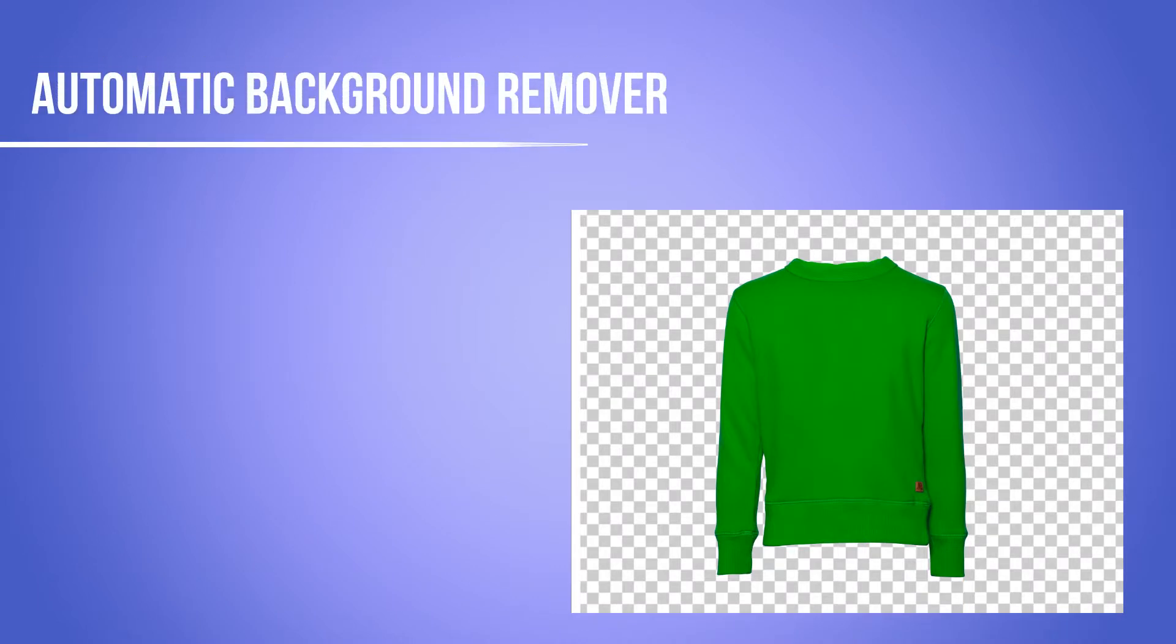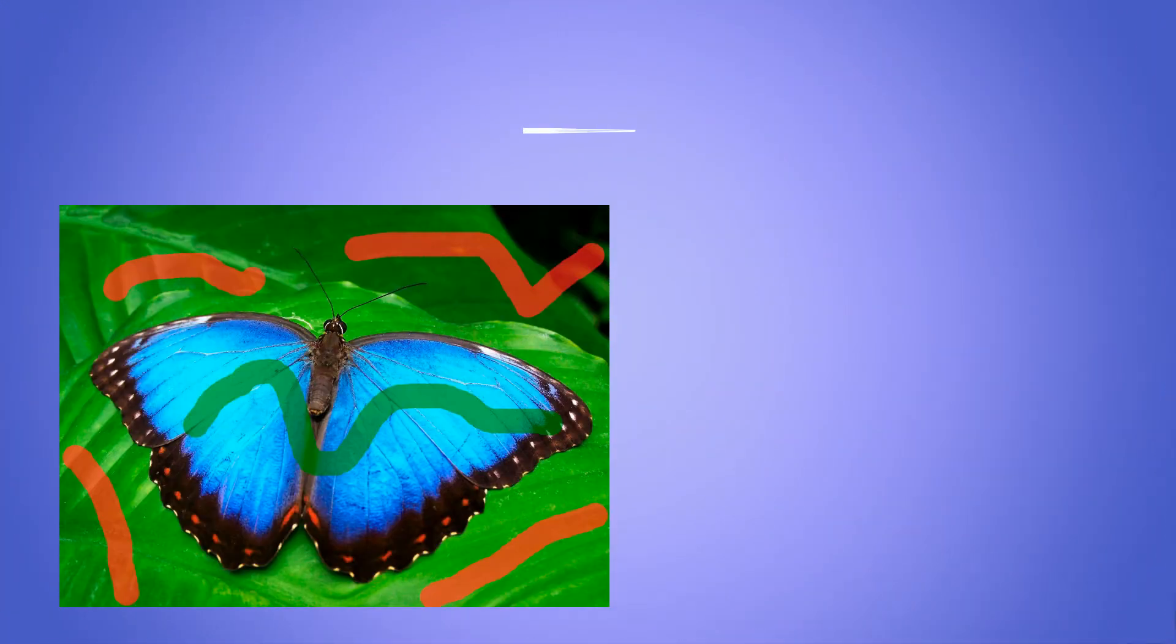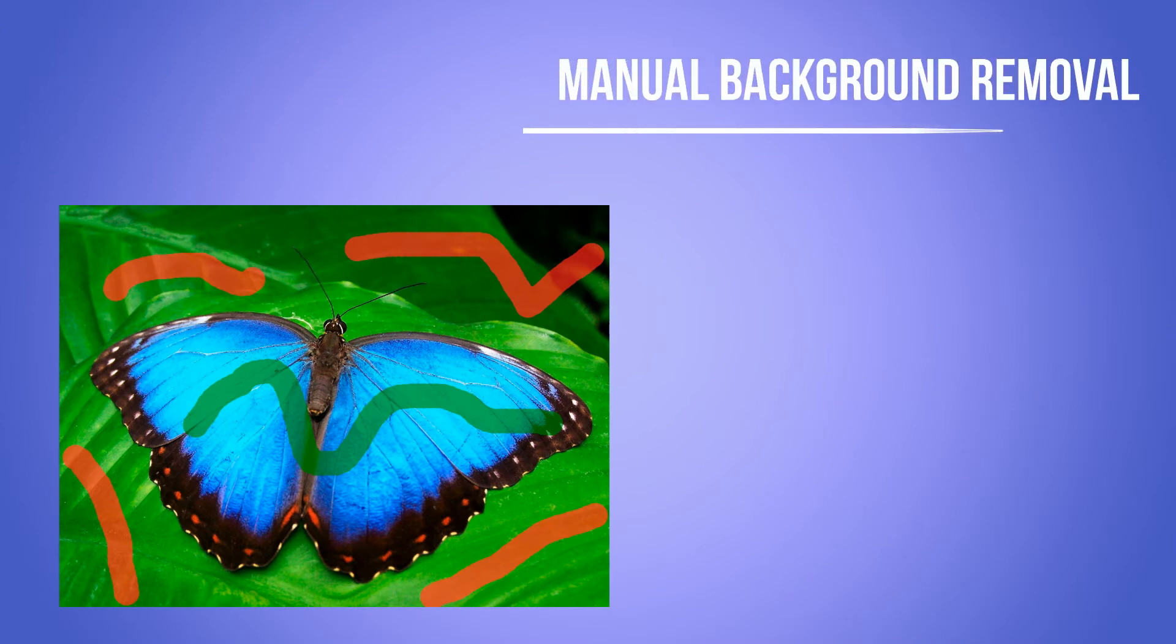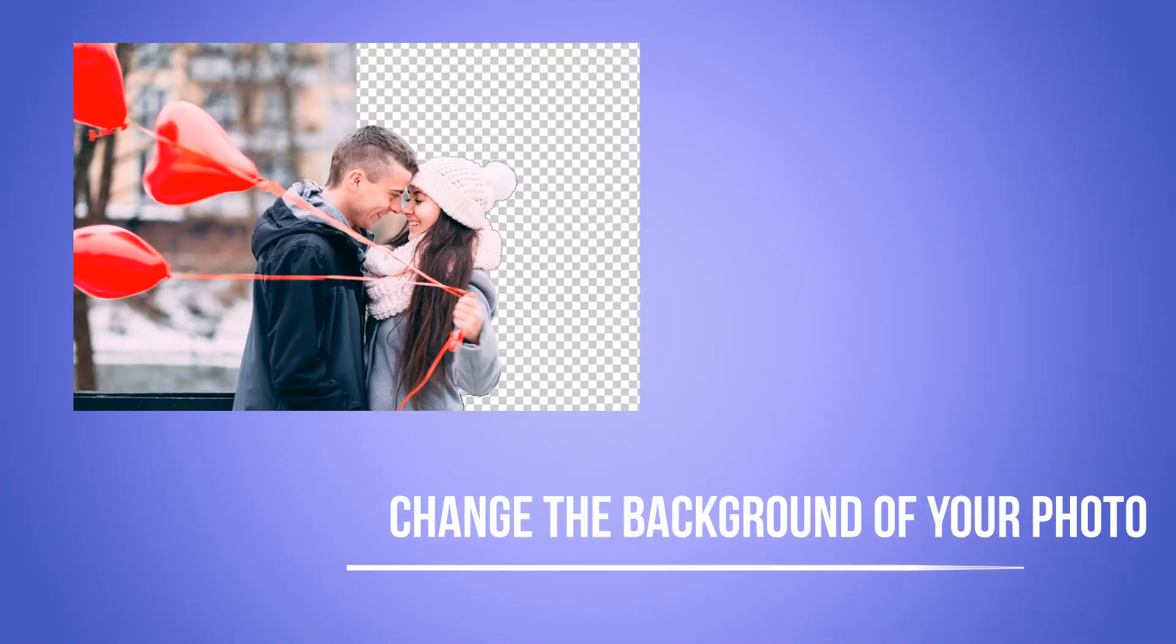This software makes it simple to remove any background images in one click. You can remove any background objects from your picture. You can remove the background from your photos and cut and paste objects with the click of a mouse.